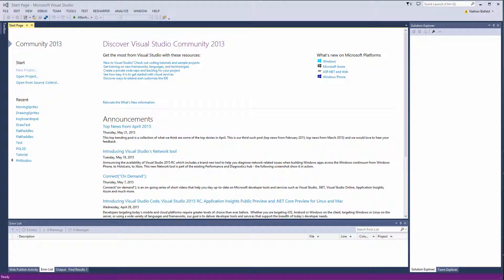Hey, Nathan here. Welcome back to another video for the MonoGame Basics series. This is the last video for the basics, and then we'll go into the more advanced concepts in the new series. We are going to discuss how to draw text to the screen.